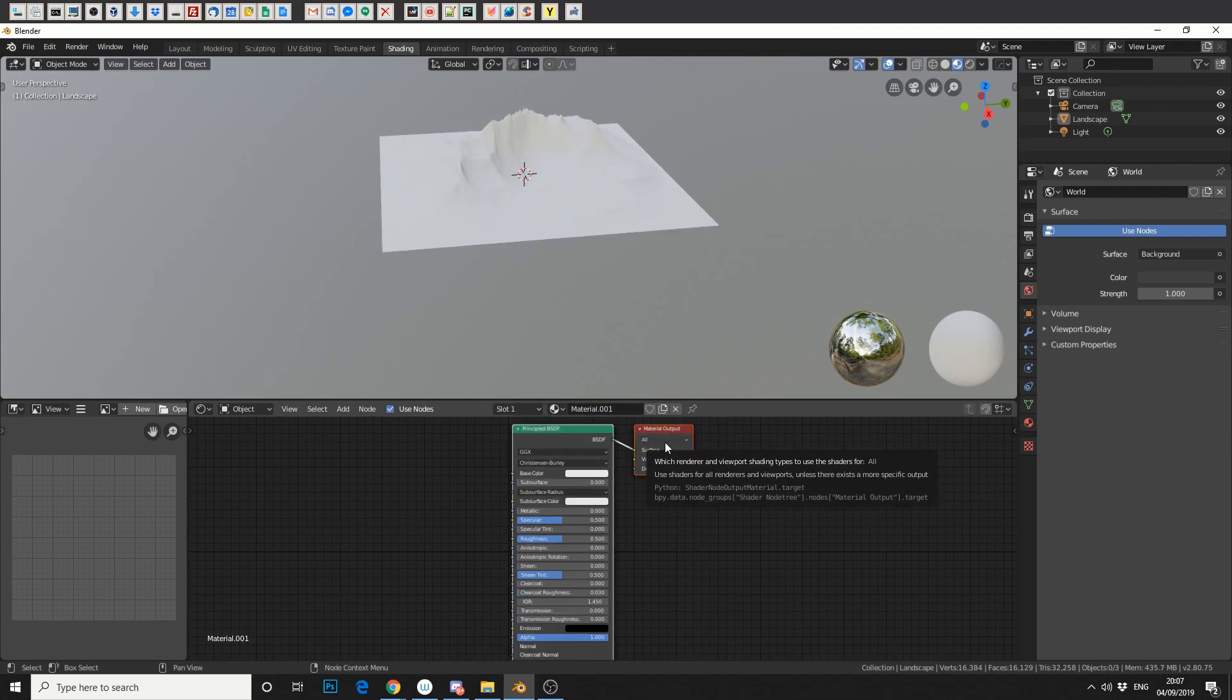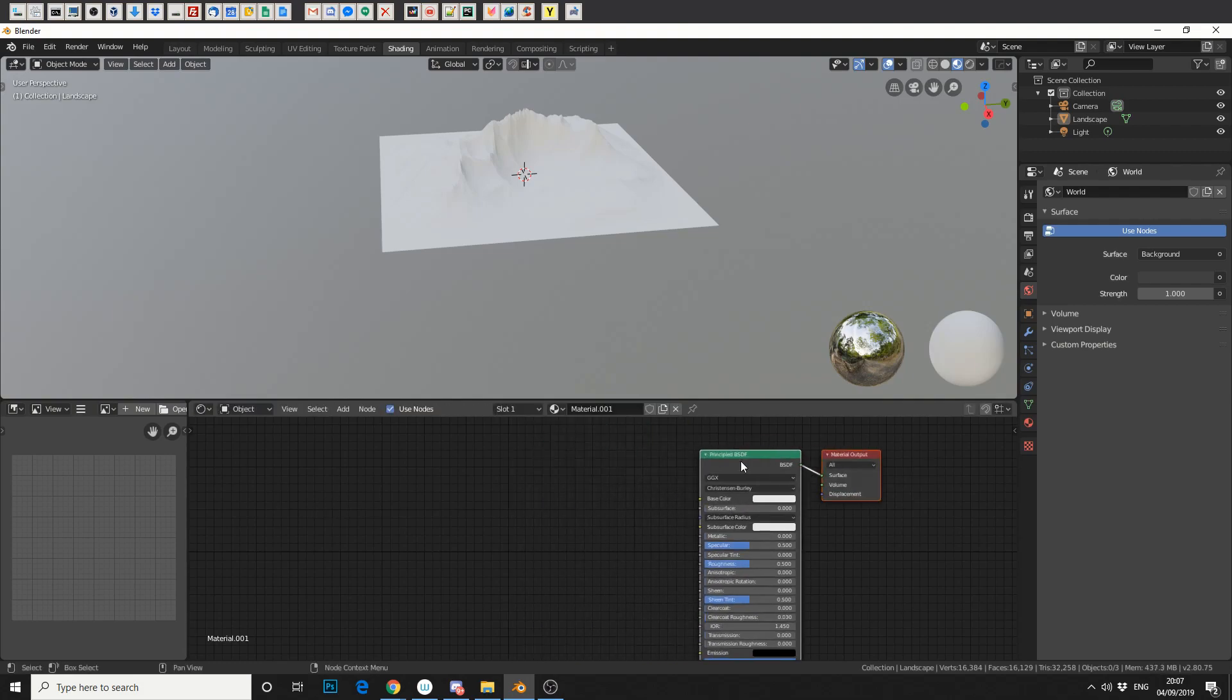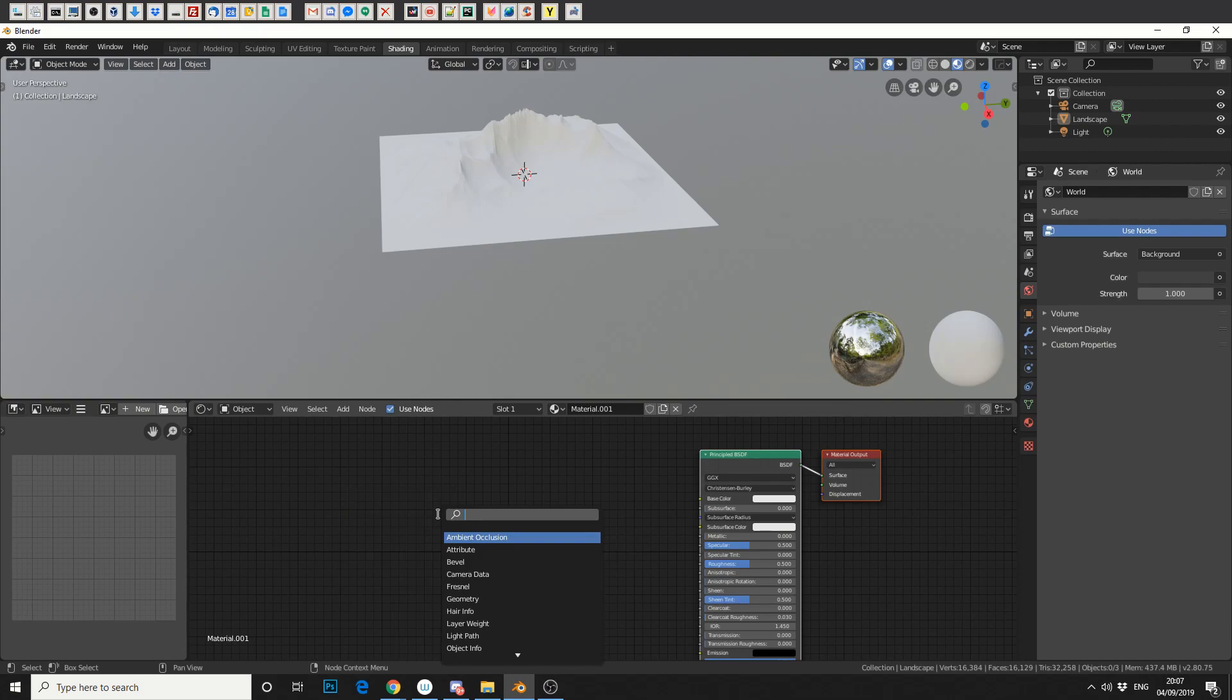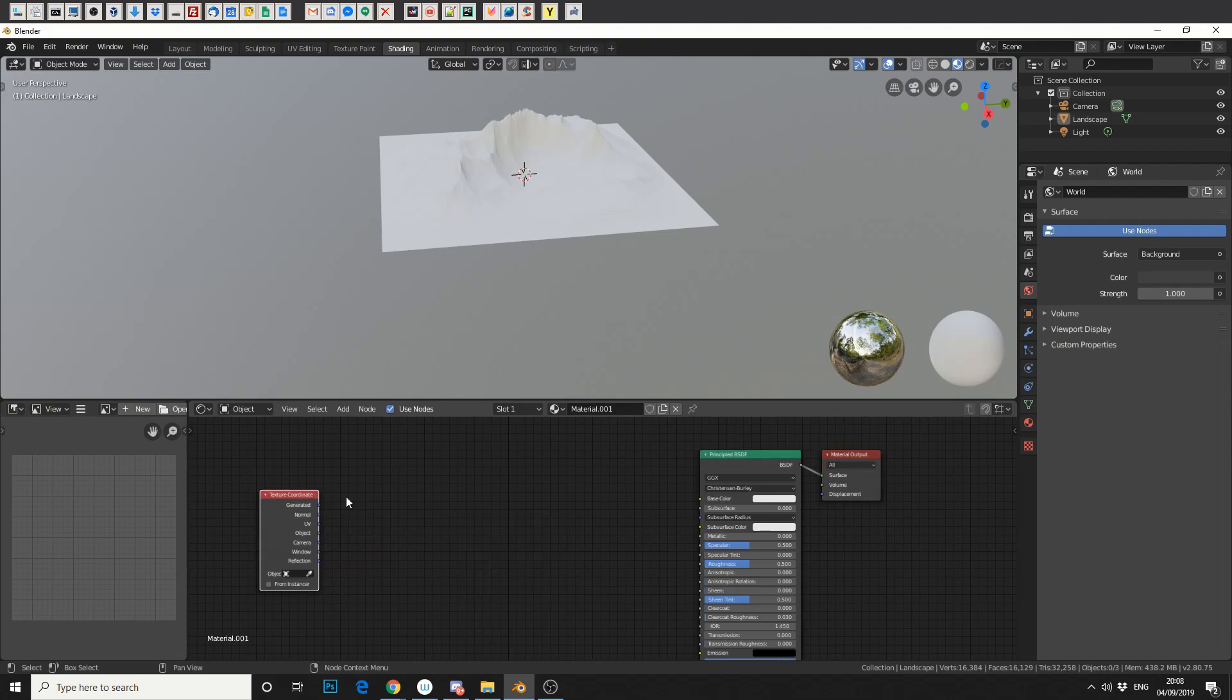Now it's brought up the principal shader. So what do we need to do? First of all, we need a texture coordinate node. So if we press Shift and A and we just search for texture, you'll see that we've got a texture coordinate node. Let's drop that down.